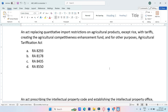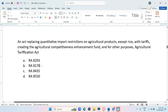An act replacing quantitative import restrictions on agricultural products, except rice, with tariffs, creating the Agricultural Competitiveness Enhancement Fund and for other purposes — the Agricultural Tarification Act. A. RA-8293, B. RA-8178, C. RA-8435, D. RA-8550. The answer is RA-8178.